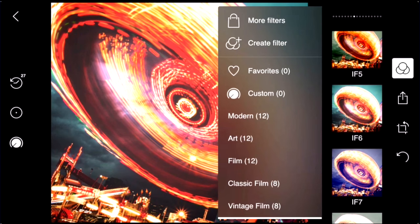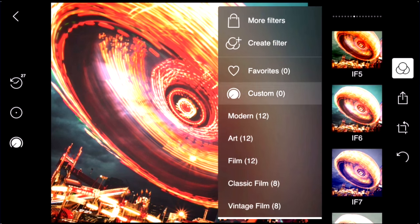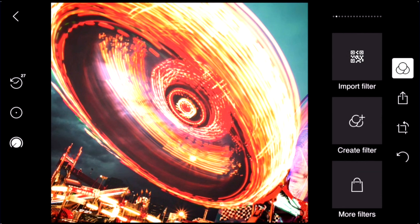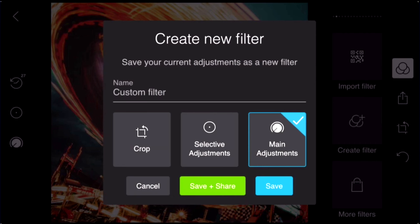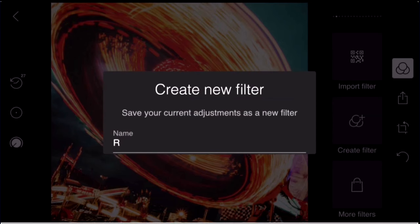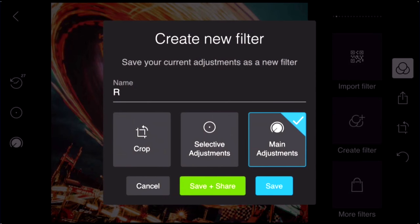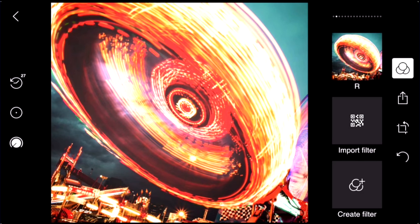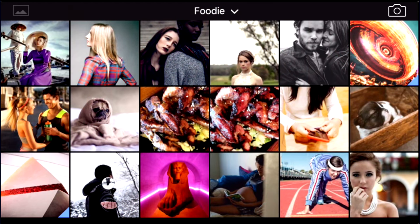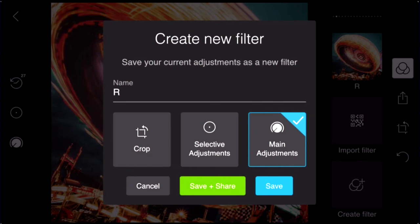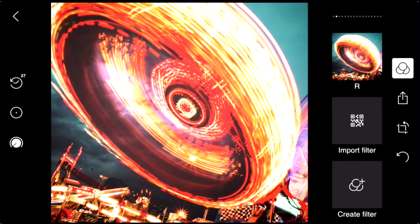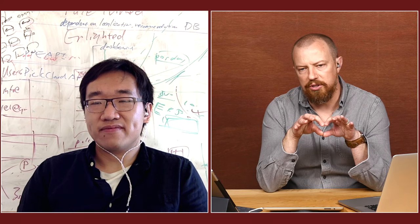You can even save your filter as your own custom preset. In the custom filter tab, you hit the create filter button and give it a name. When you click save, that becomes a filter you can use later. When saving, you can choose to include or exclude the crop settings or the selective painted adjustments from the preset. So you can save just the color and tonal adjustments without the crop, or without any locally painted adjustments. That's really cool.